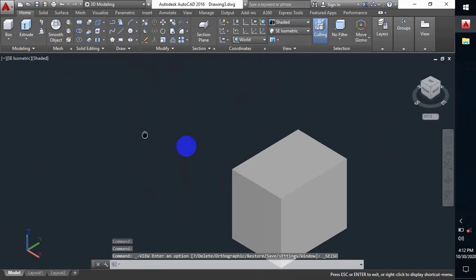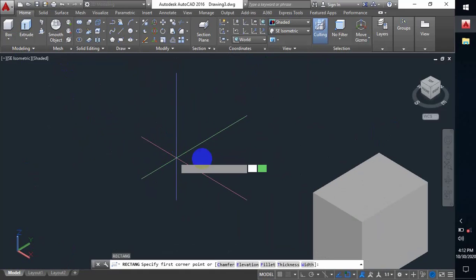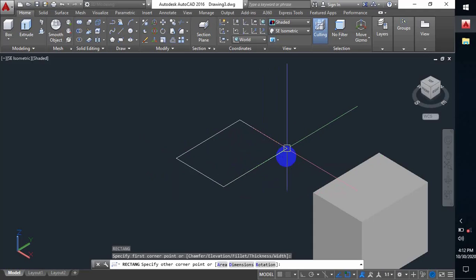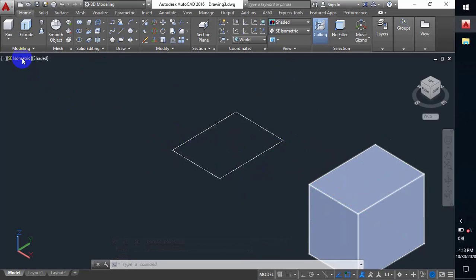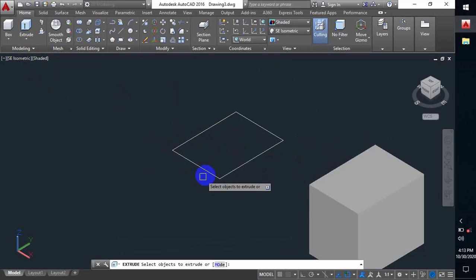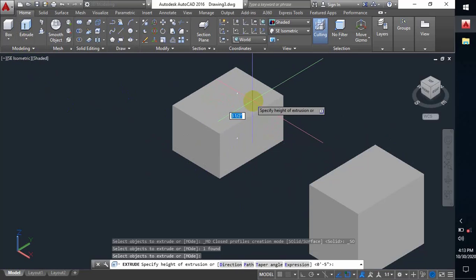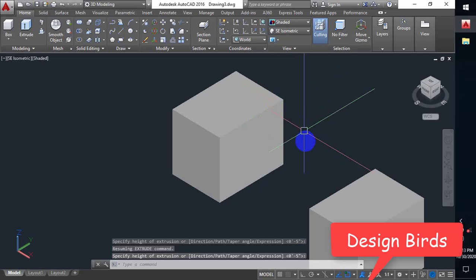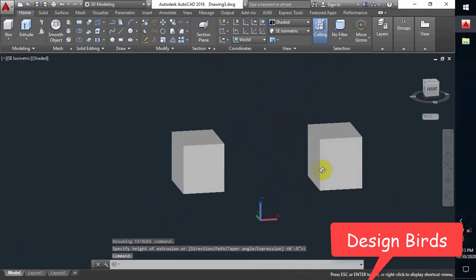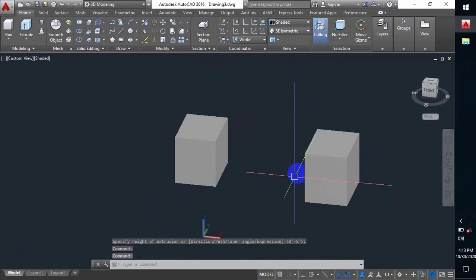The next command is Extrude. Here's how Extrude works: I make a rectangle, and to make that rectangle into a box I have to extrude it — select it, press Enter, and then I can give any height or just click it. If I just click it, it will take that height and make a box.